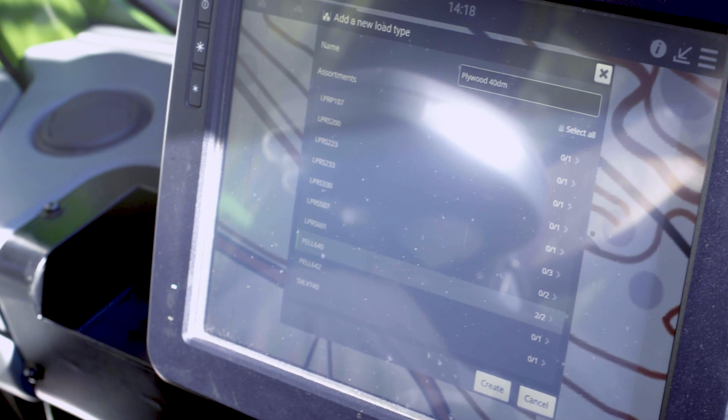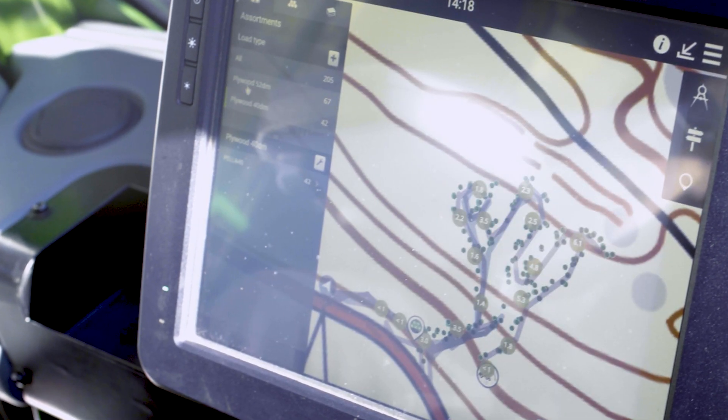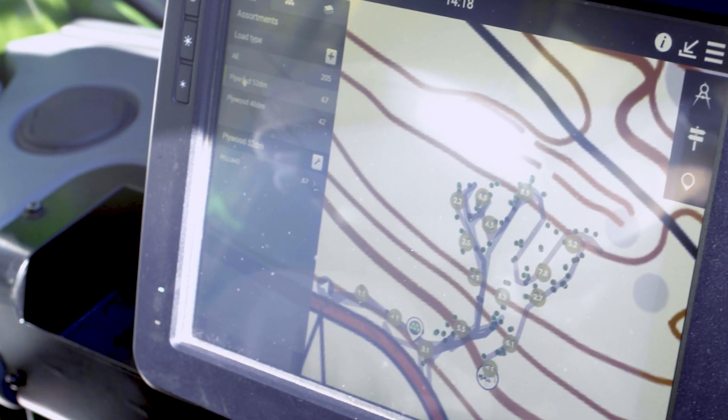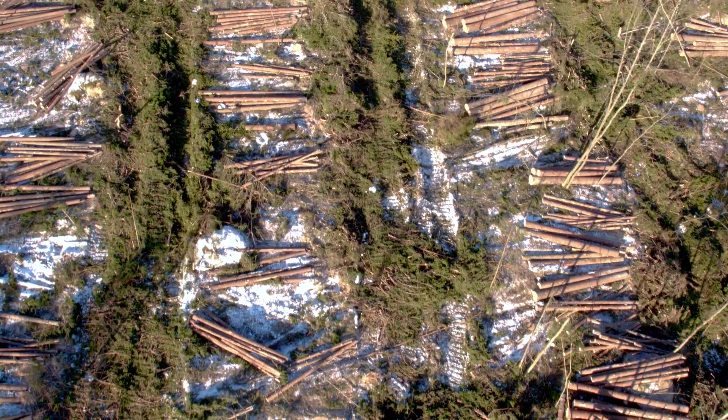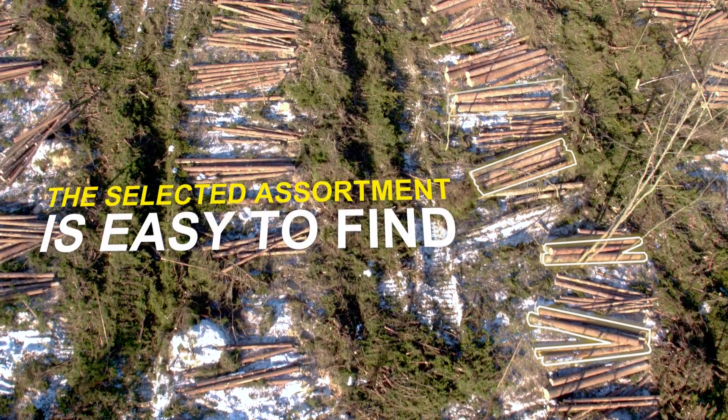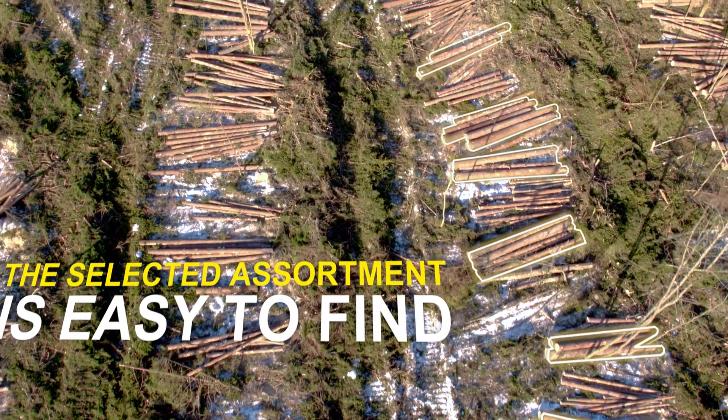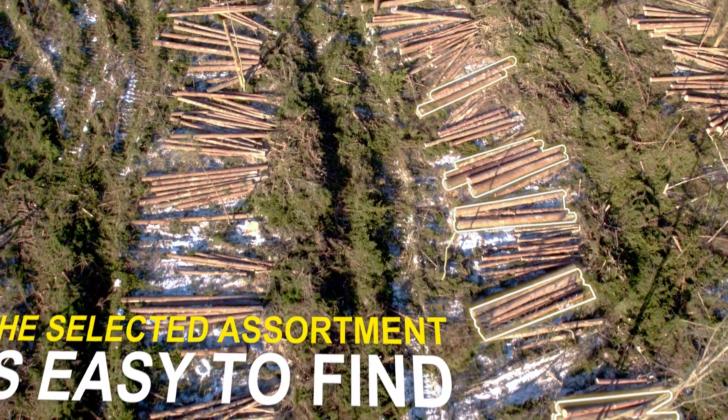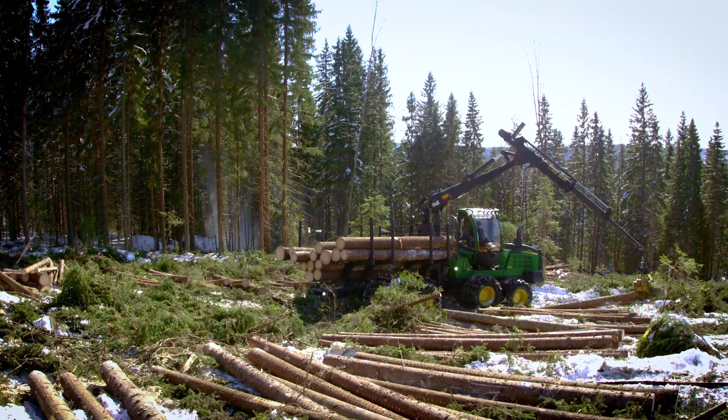With the assortment selection, the forwarder operator can see the location and volumes of the logs. Not only does this make work planning easier, it also decreases unnecessary driving, as well as the transporting of loads that are not full.